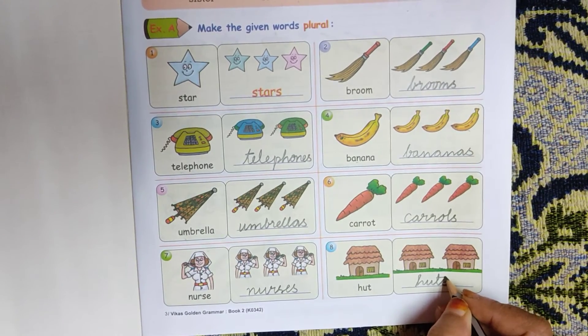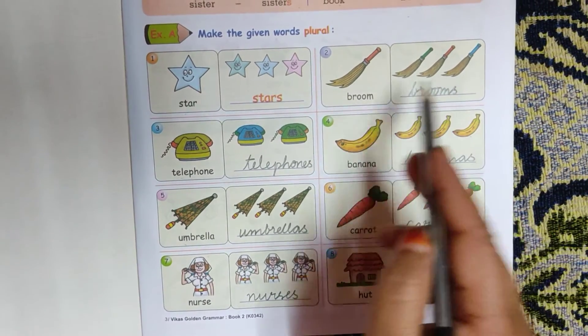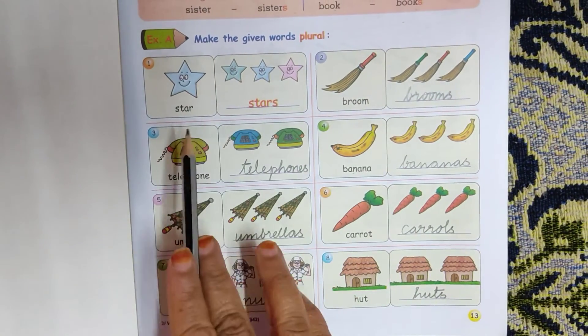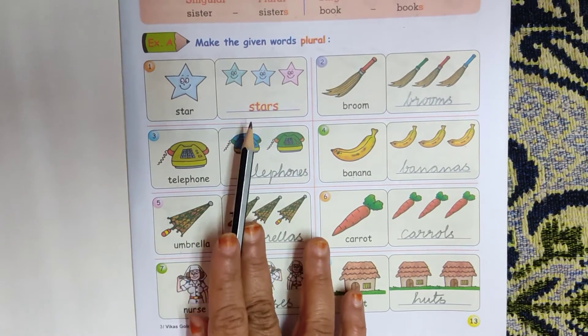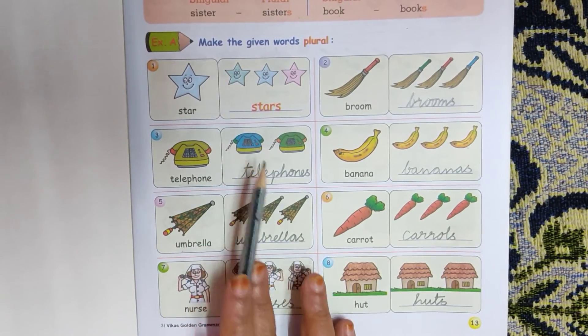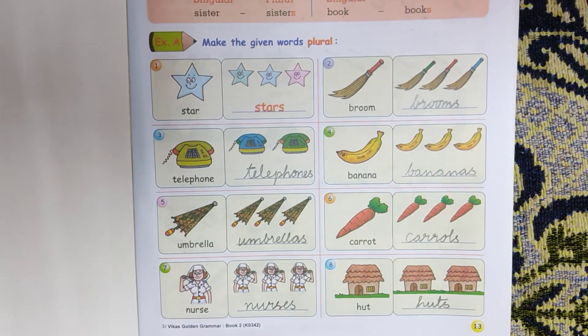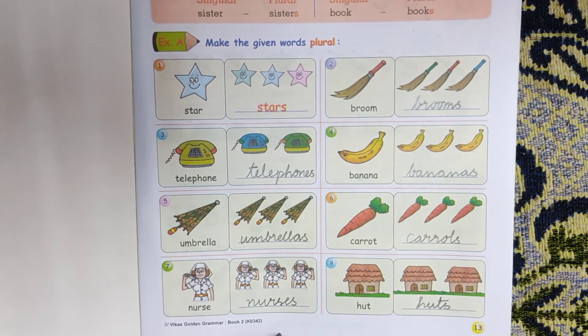Students, no need to draw the diagram. Just copy down the singular and plural in your classwork book.